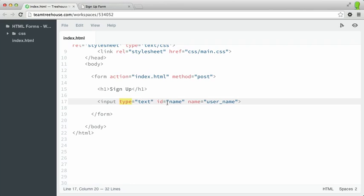The ID attribute is not required, but it's a good idea to add one. In some cases, this is helpful for targeting elements with CSS or JavaScript. However, in this project, we'll need ID attributes so that we can associate labels to specific form controls. We'll learn more about the label element very soon.